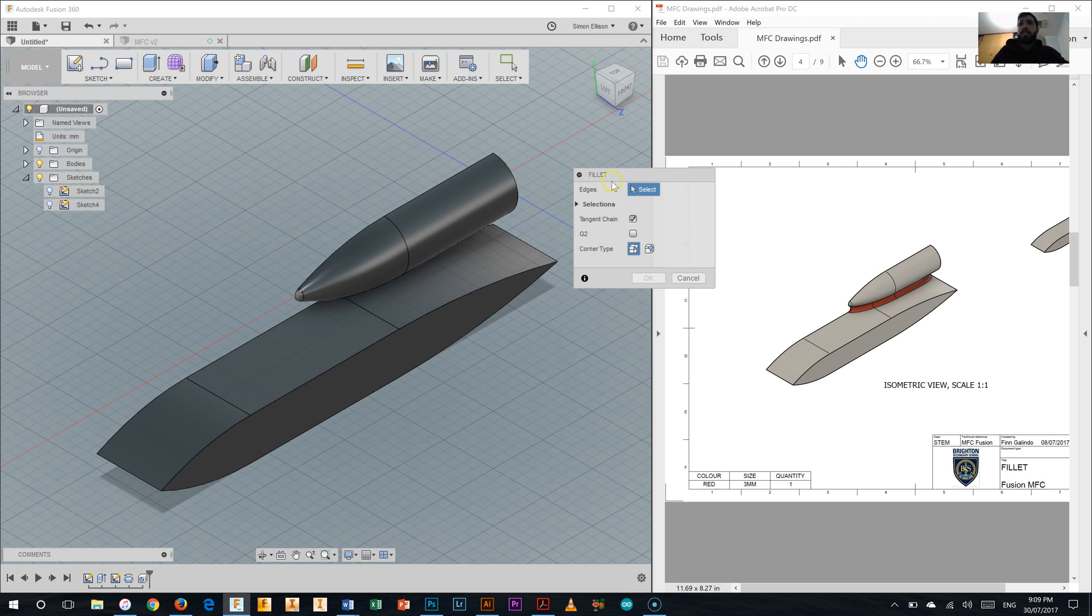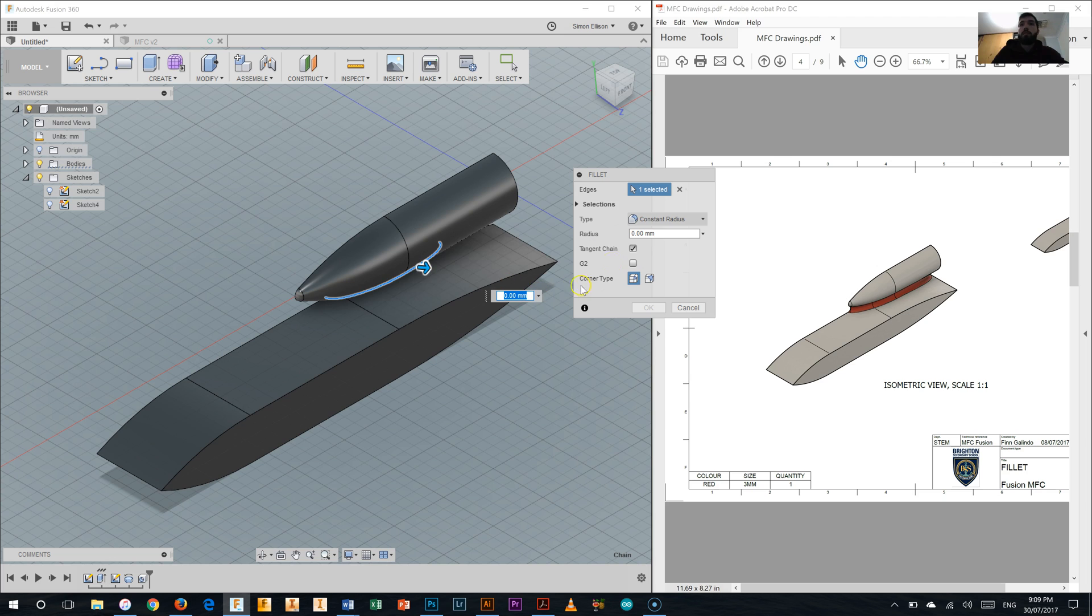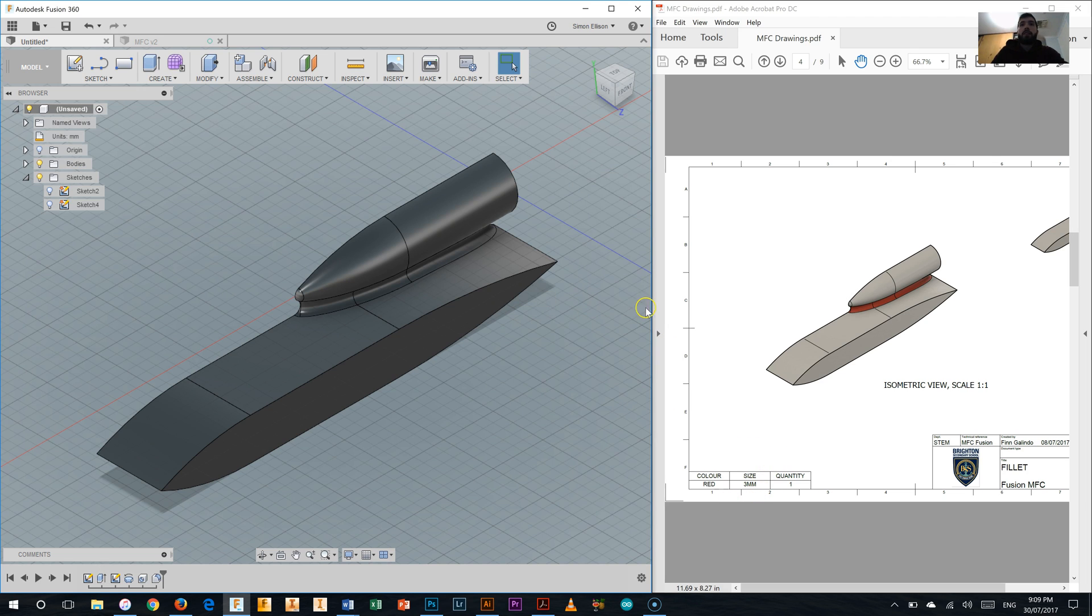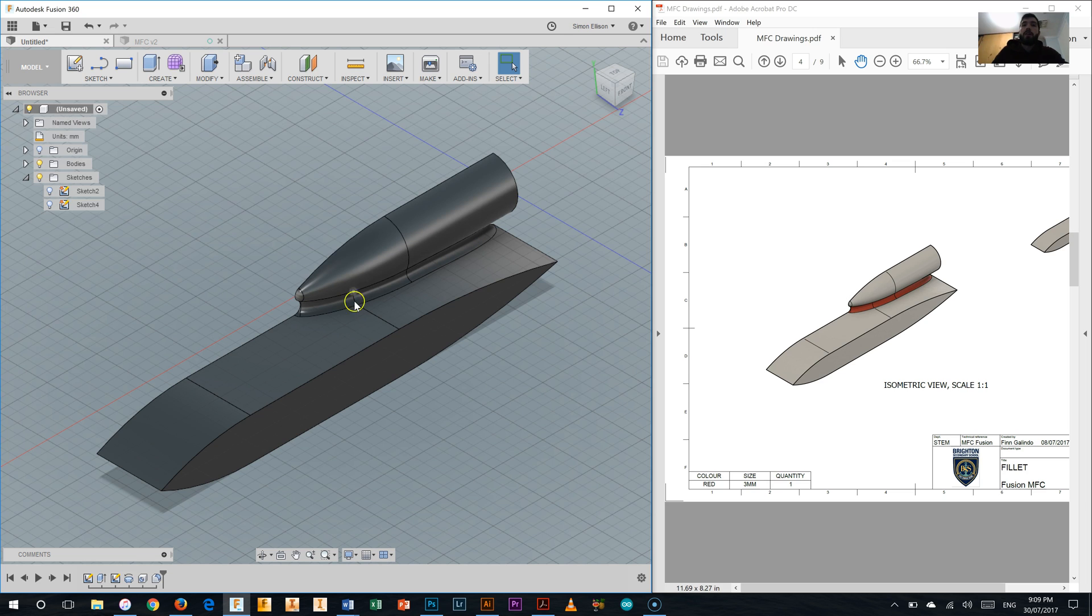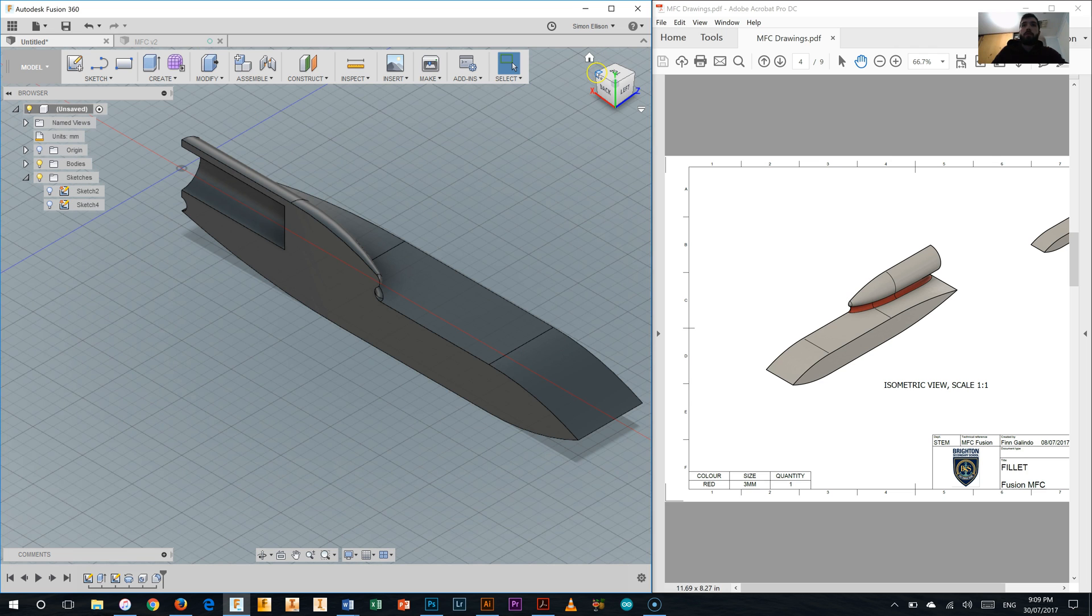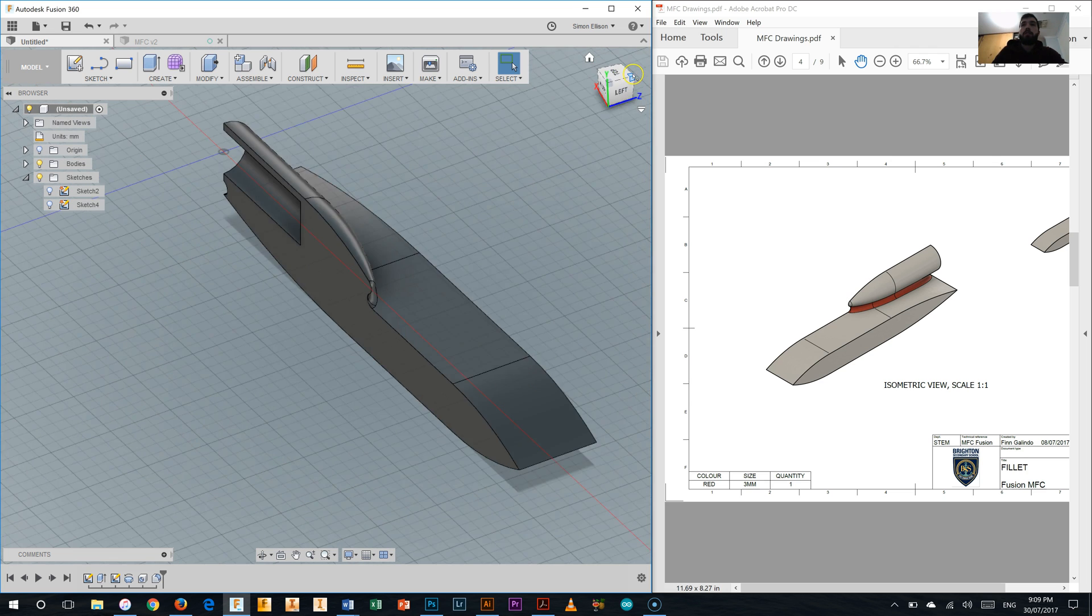I'm going to need to select the edge that we're doing it on. So I'll just pick that edge there. Easy peasy. And I'll change my radius there of my fillet to three millimeters, as it says on the instructions, and click OK. And there we go. We've filleted our CO2 canister housing to the body there. And that's our CO2 canister housing done. So we've got the hole in the back of it there, and it's all filleted to the body.